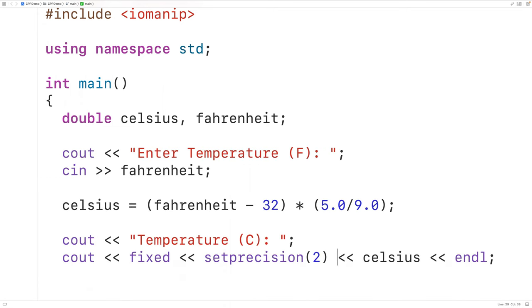So this is how we can convert a temperature from Fahrenheit to Celsius in C++.